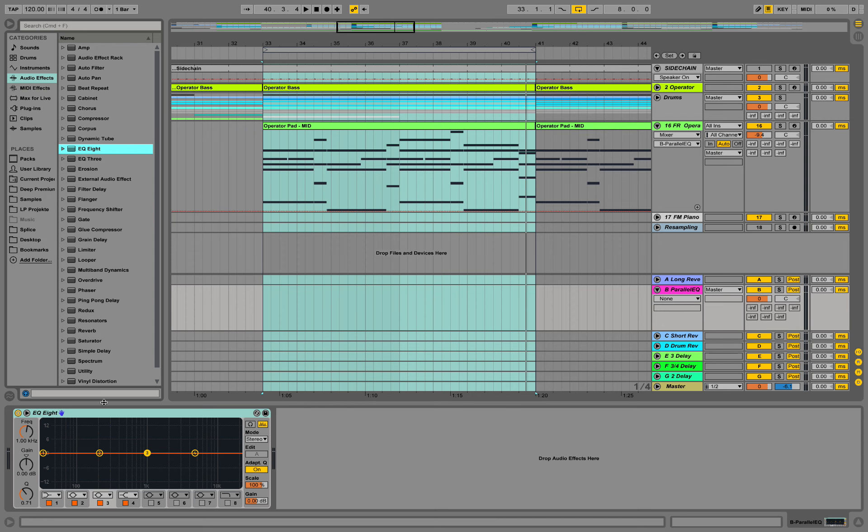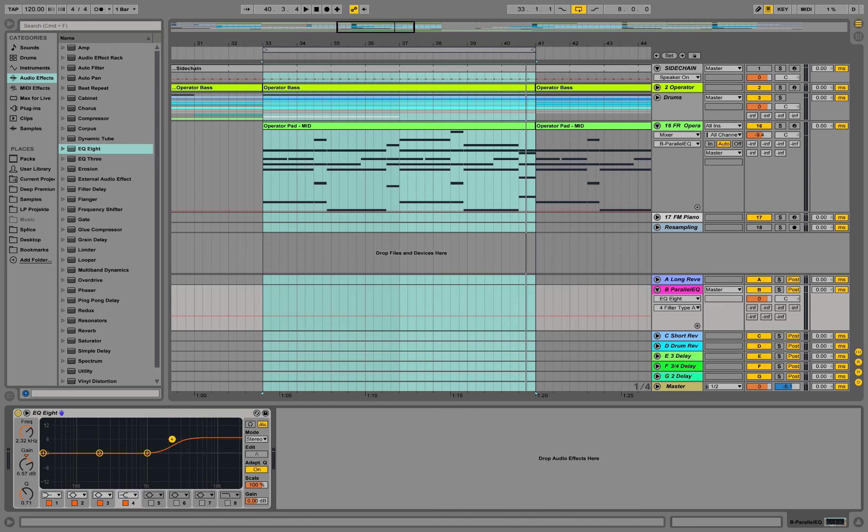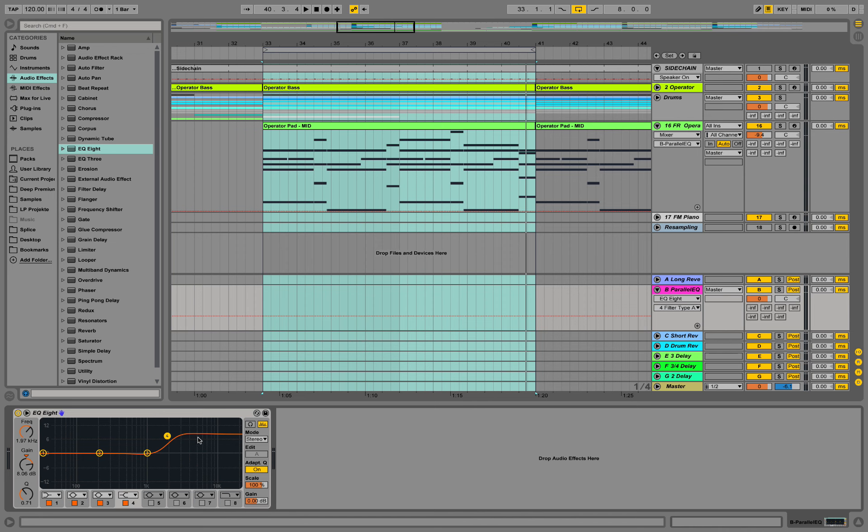Maybe later in my mix I'd like to add some high shelf like that to certain elements. So I'm just setting up this return channel to be prepared with this setting. But I still don't know how much I want to apply it and where. So I'm setting it up like that and I'm playing the mix.